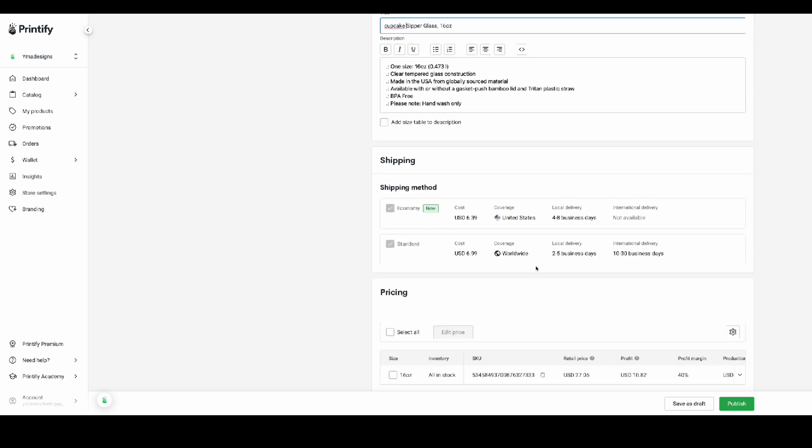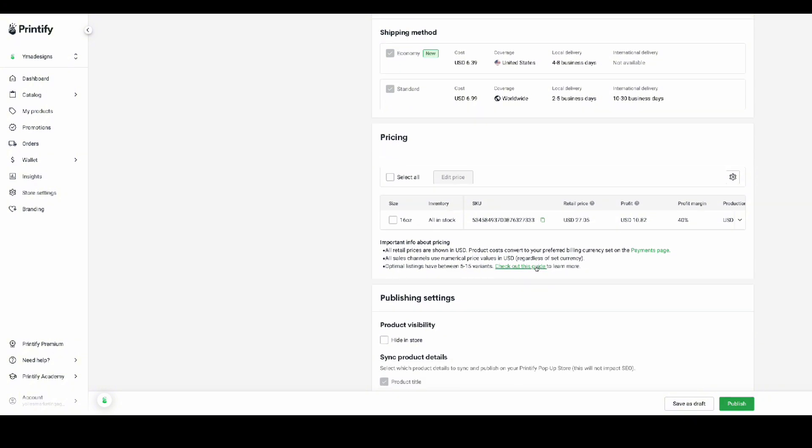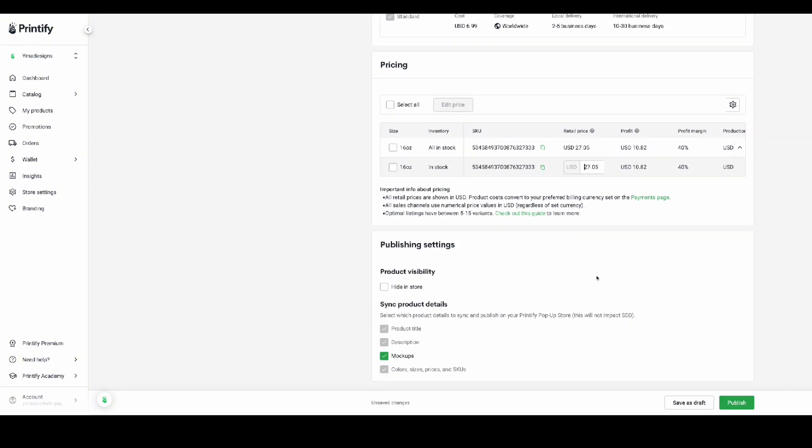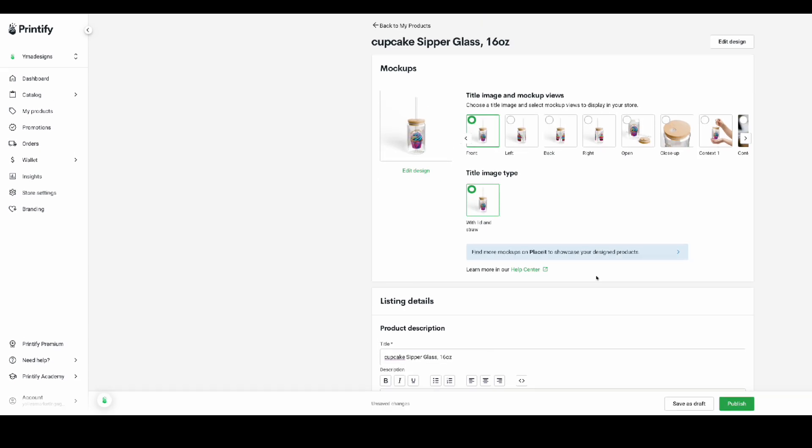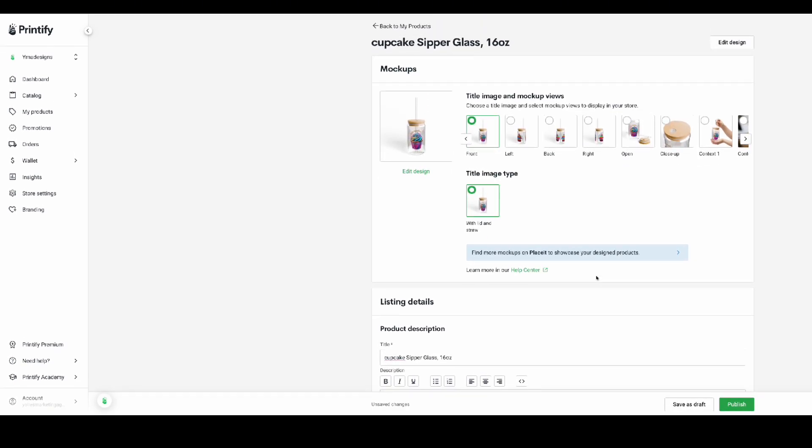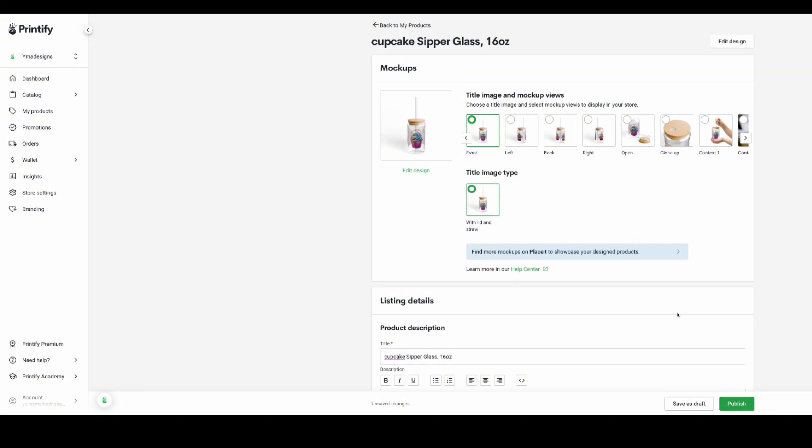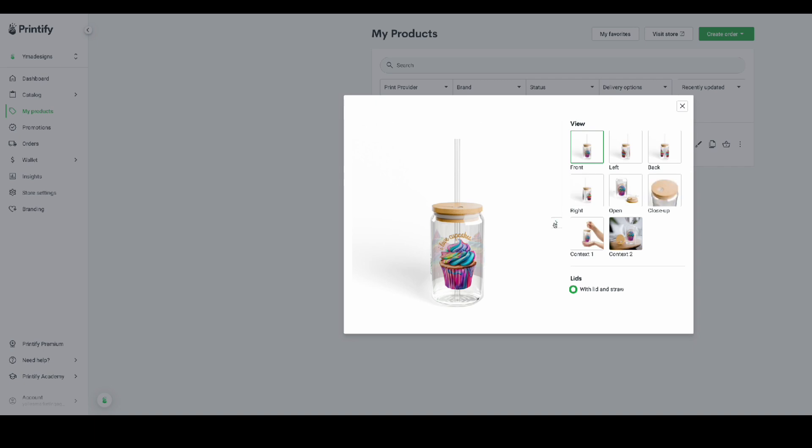All you will need to do is publish. When you publish, automatically it's going to appear on your website, either you have Etsy or Shopify. It's going to automatically upload on your site so that way people can buy. Or if you don't want to use Etsy or Shopify, Printify gives you a free website where you can go ahead and upload all your products.